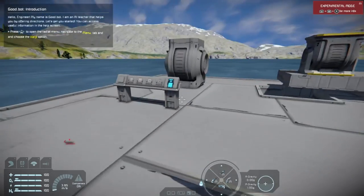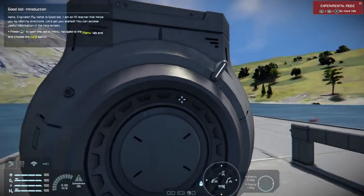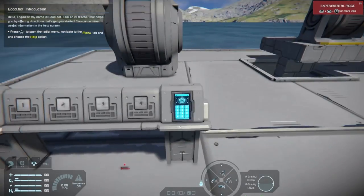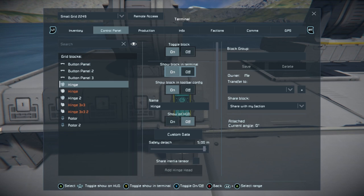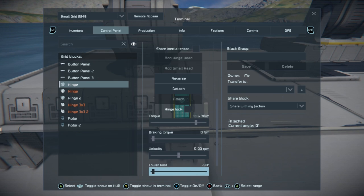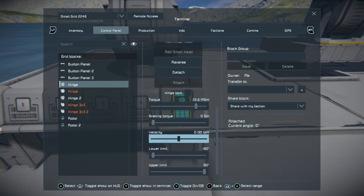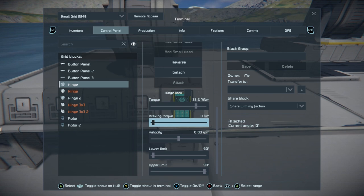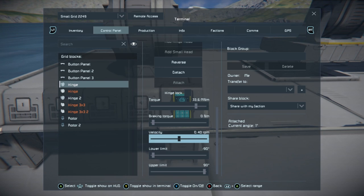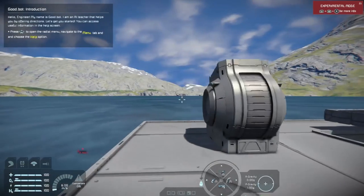Now we have that covered. Here is the first hinge — I have it facing that way. Come into the hinge in the control menu. It's currently at a zero degree angle. You come down in the menu to where it says velocity, lower limit, upper limit, brake, and torque. Torque is power; braking torque I believe is how much power it has to stop it from falling under gravity, so it falls slower especially if there's lots of weight on it.